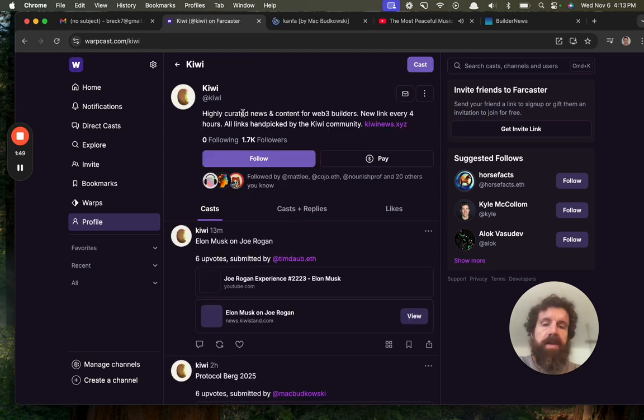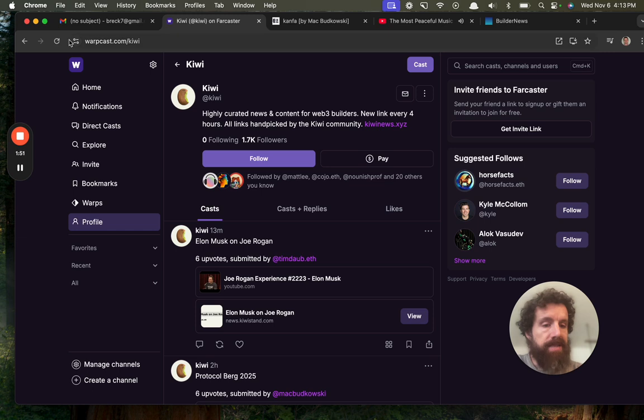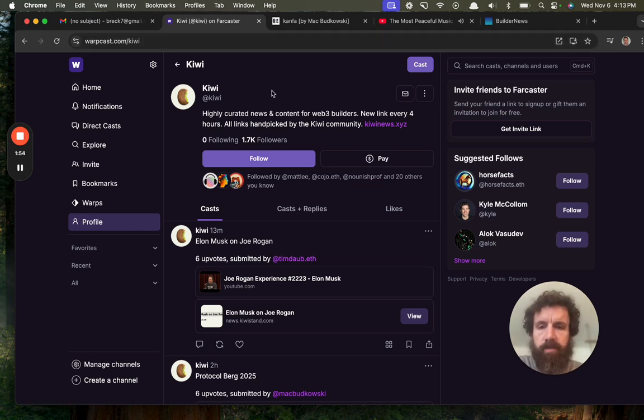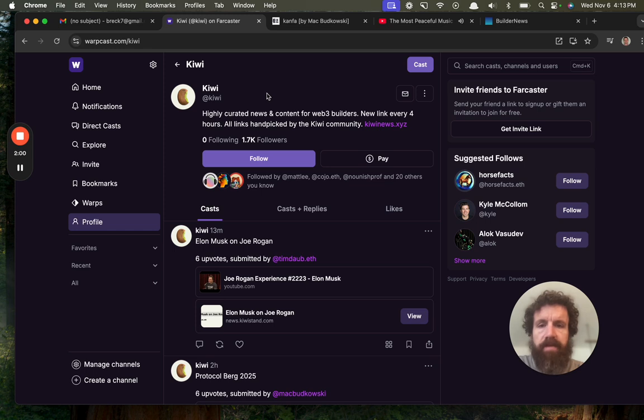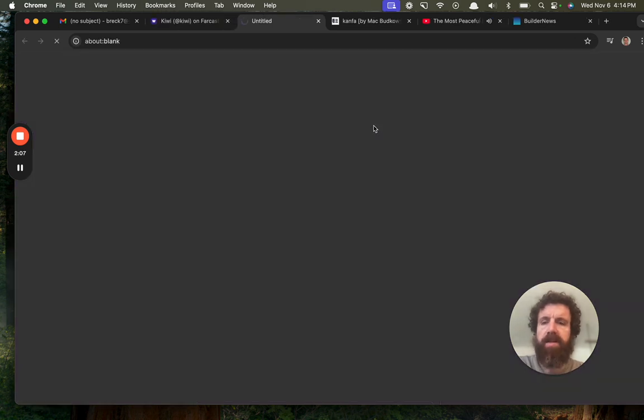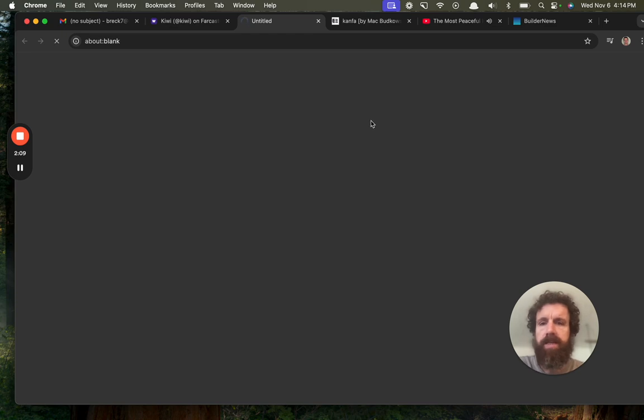This is on Warpcast by the way, Warpcast.com. Awesome community if you're not familiar. Kiwi: highly curated news and content for web3 builders. New link every four hours. All links handpicked. Oh, I like that, by the Kiwi community. Let's give them a follow. Let's take a look. Kiwinews.xyz.